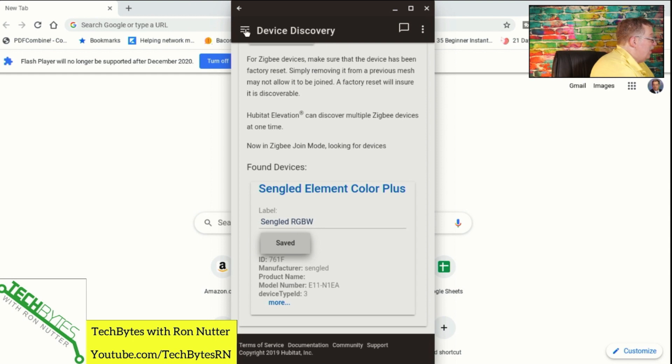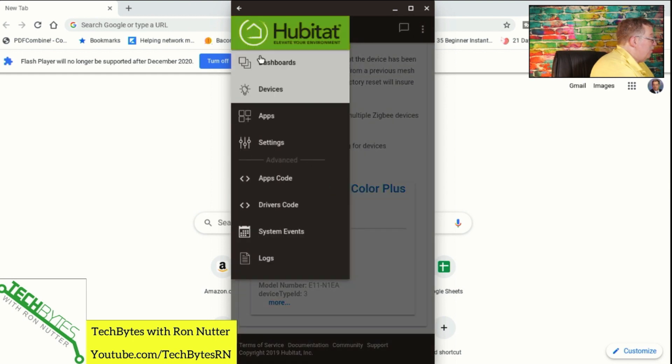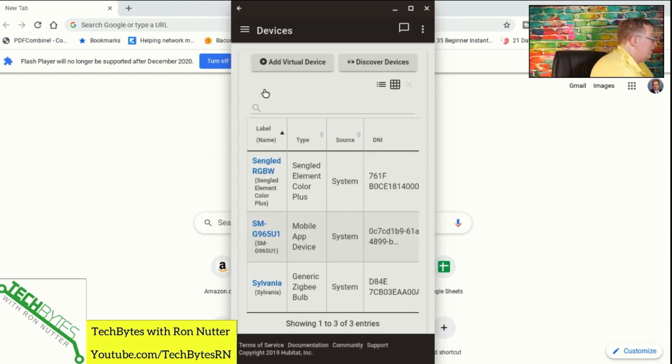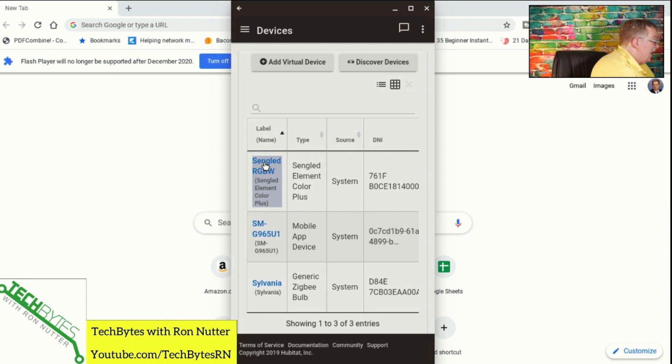Then we'll go back up here and go back to devices. I could have just backed up, but hey, what's the fun in that? And you see, it does identify it correctly.